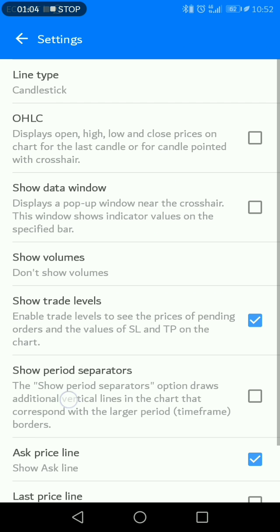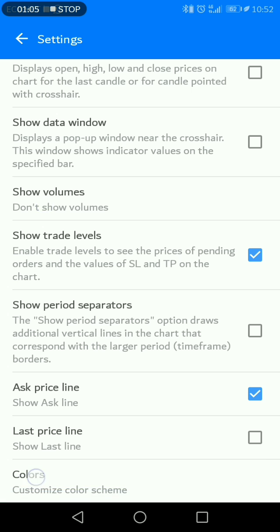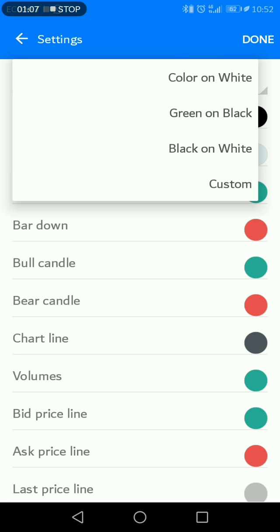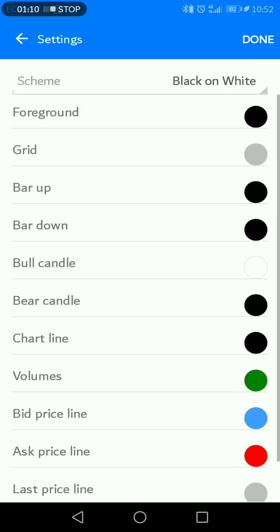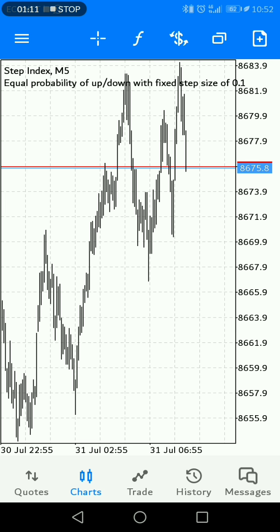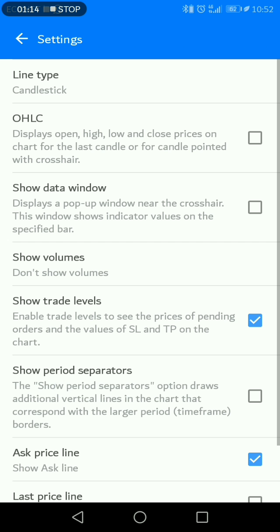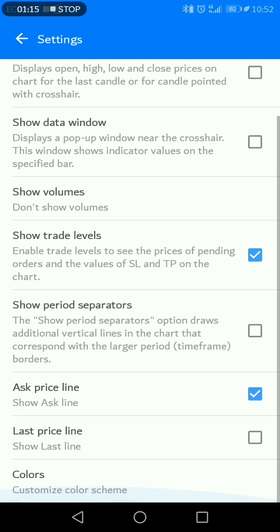Or else, click Settings, go down to Colors, and you can change this to 'Black and White' and then you can have your black and white charts.